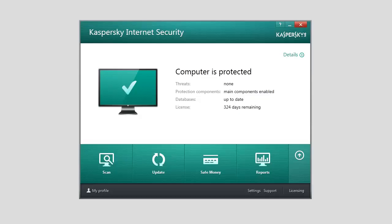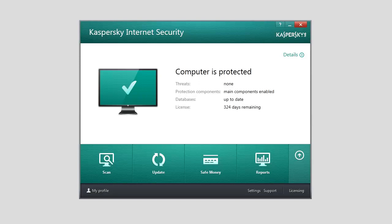That's why parents often worry how to keep their children out of such websites. The Parental Control component of Kaspersky Internet Security 2014 allows you to restrict access to certain Internet resources for each user account of your computer.